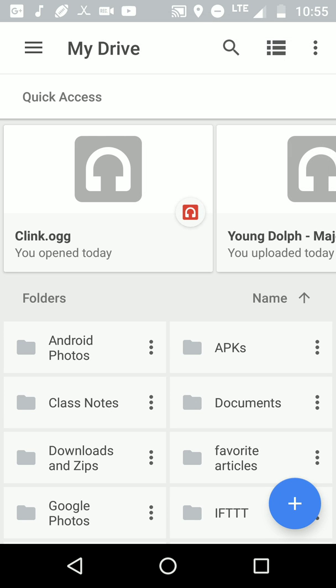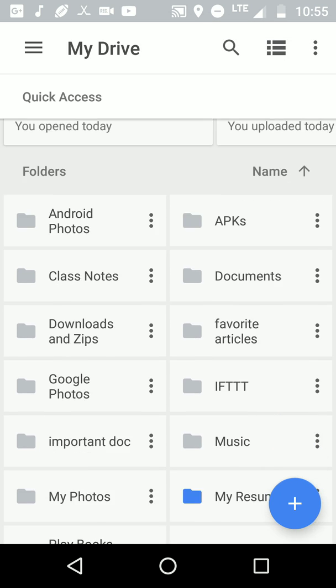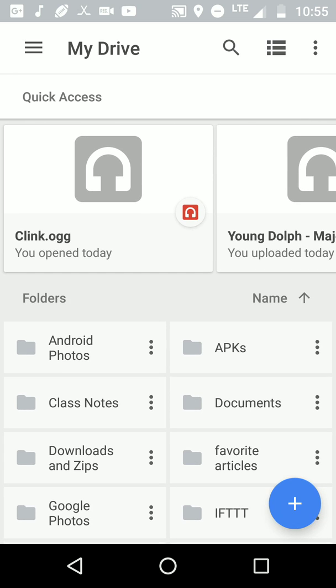All right, let me know your thoughts in the comment section below. Have you used Google Drive?